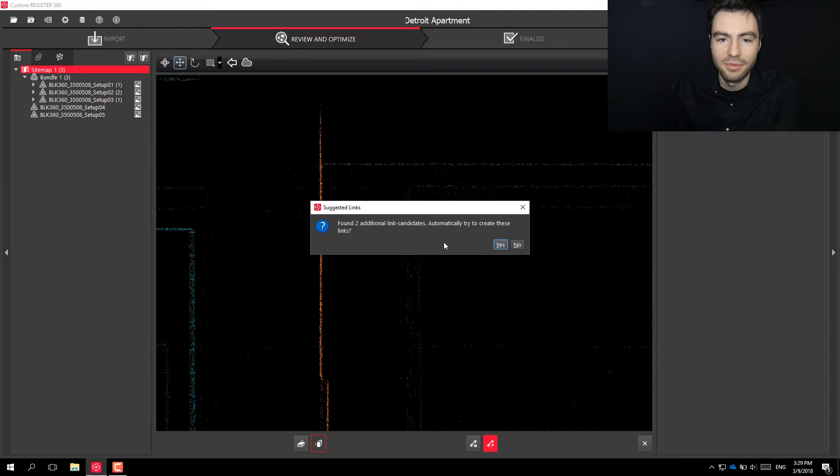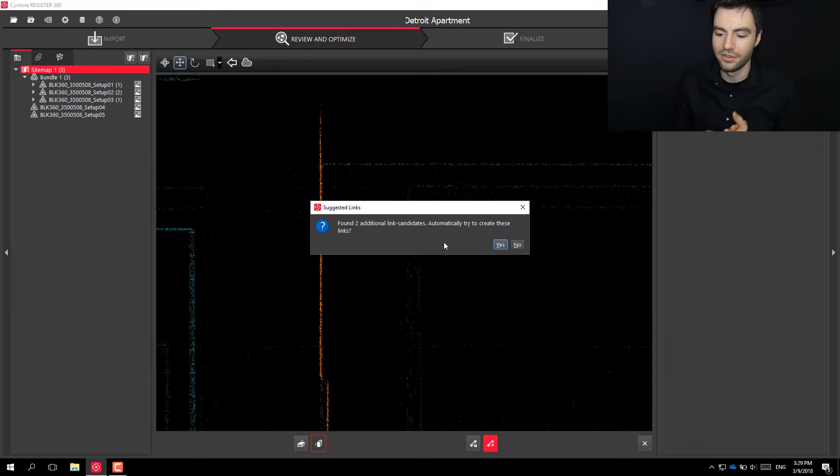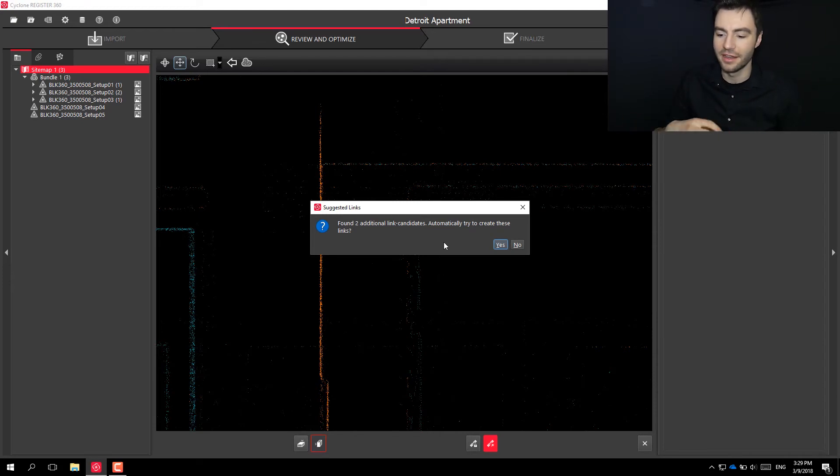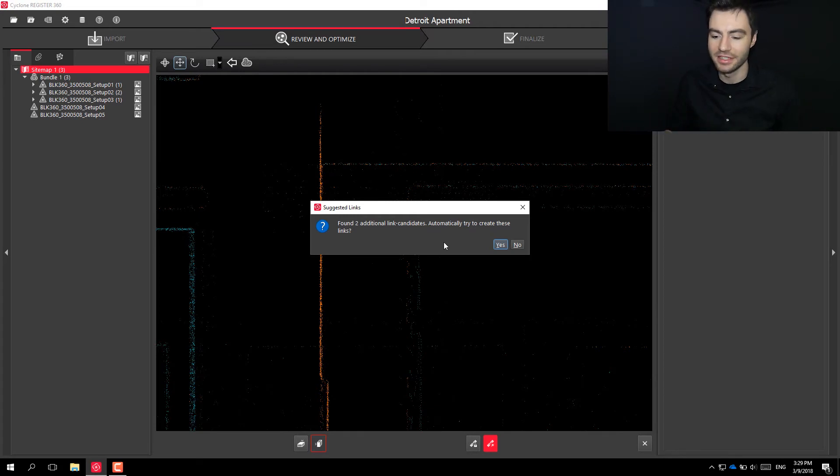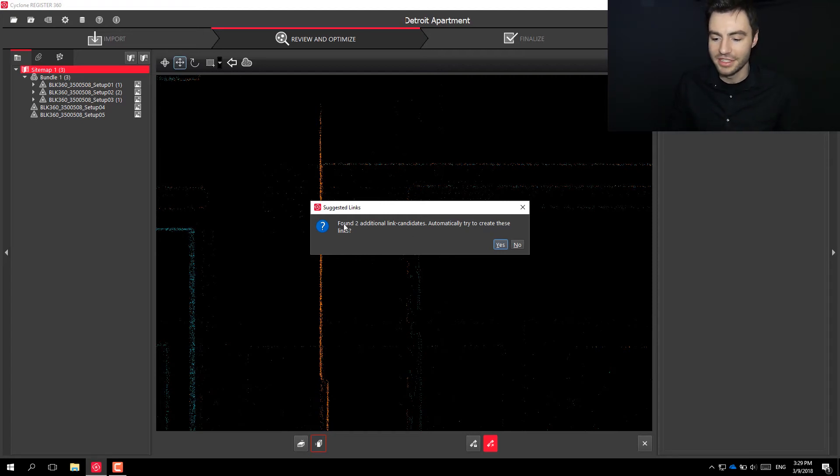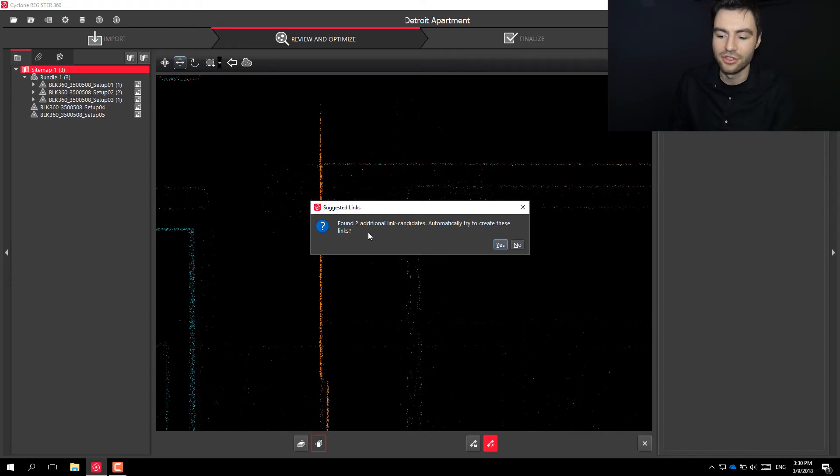As you start moving through your registration, based on previous links, Register 360 can figure out the spatial relationship between the scans and it can see when there might be a potential link candidate. So you can see when I created this link, it found two additional link candidates.